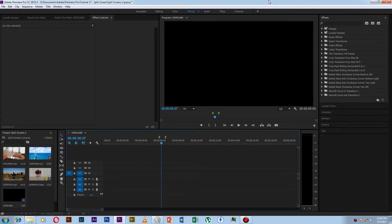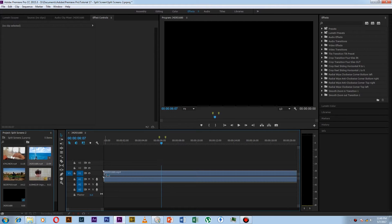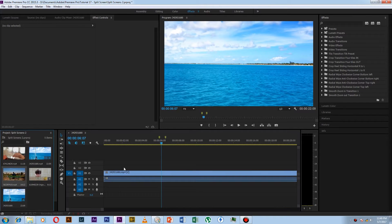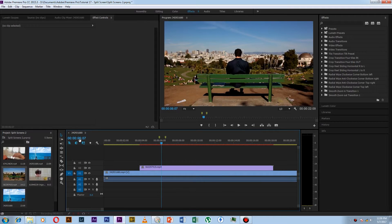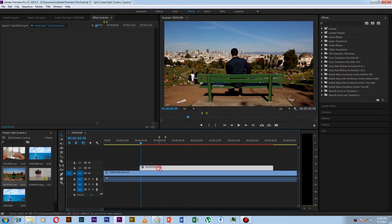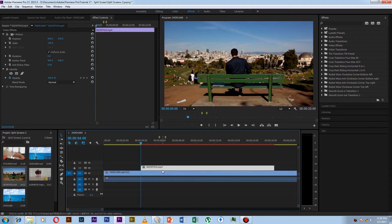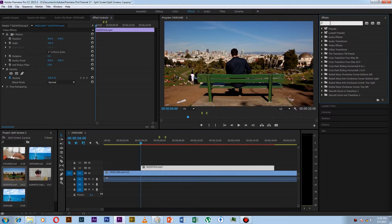First, import a video and drag it to the timeline. Then in the effect search bar, search for linear whip.